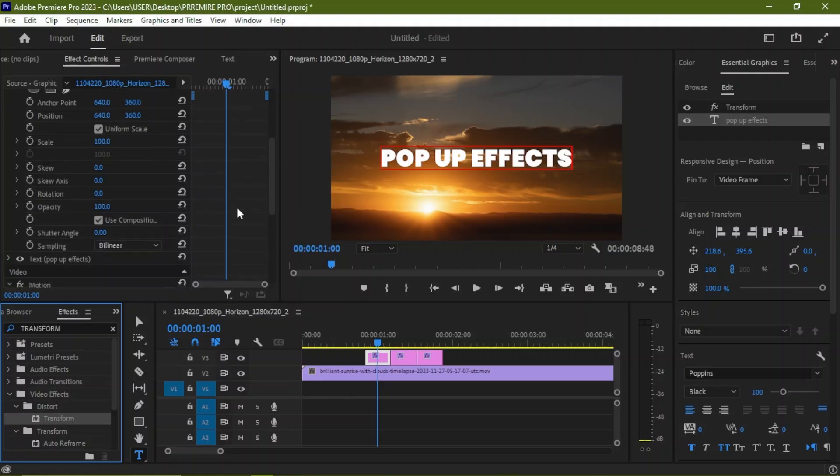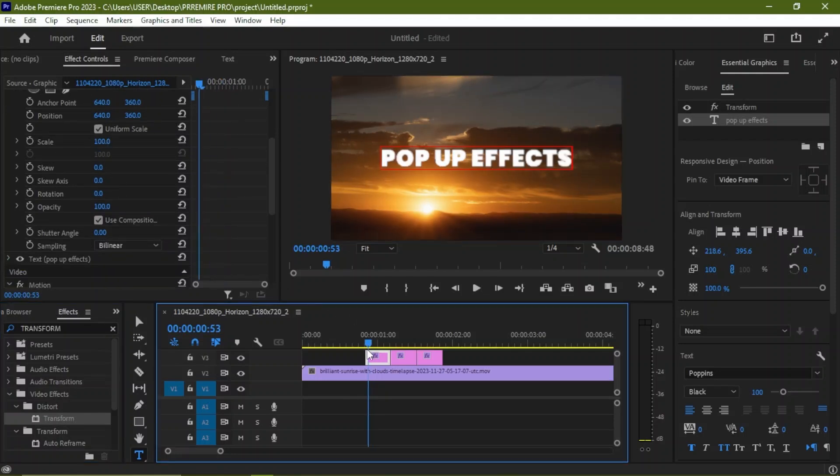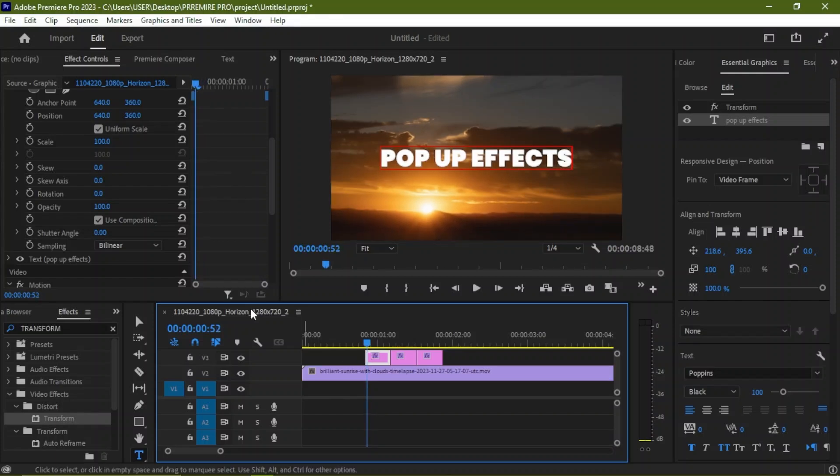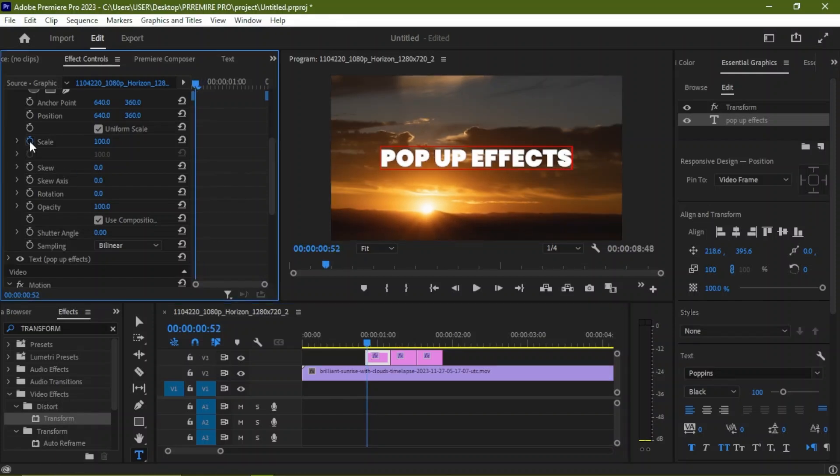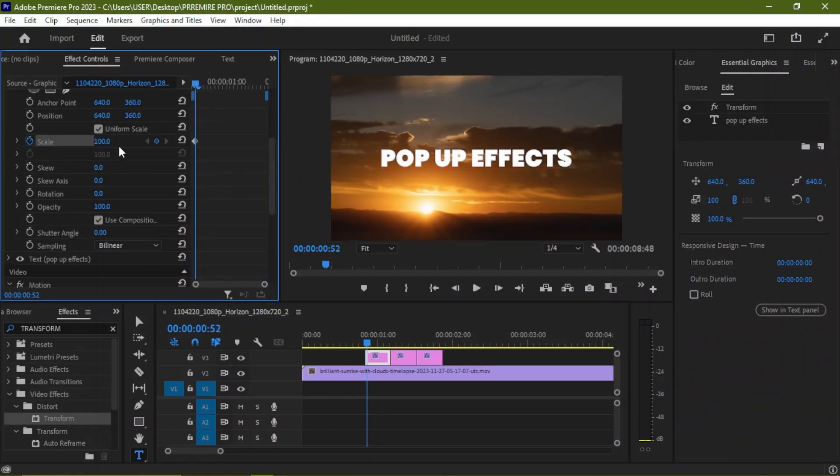We scroll down under Scale, we are going to create a keyframe here. We just take it to the first frame and we're going to create a keyframe here on Scale and we set the scale to 75.